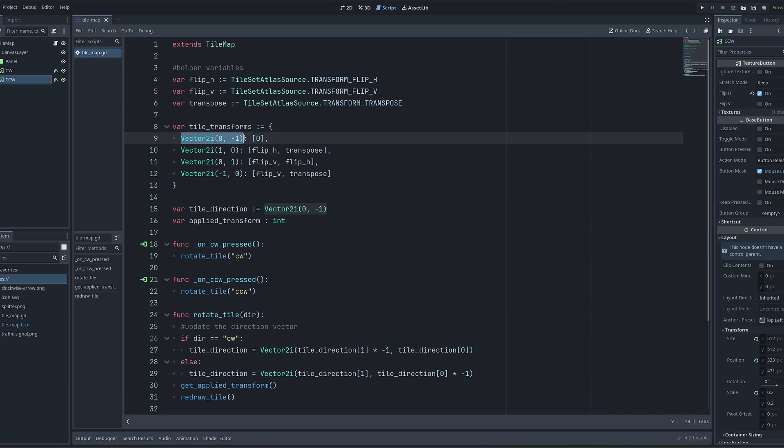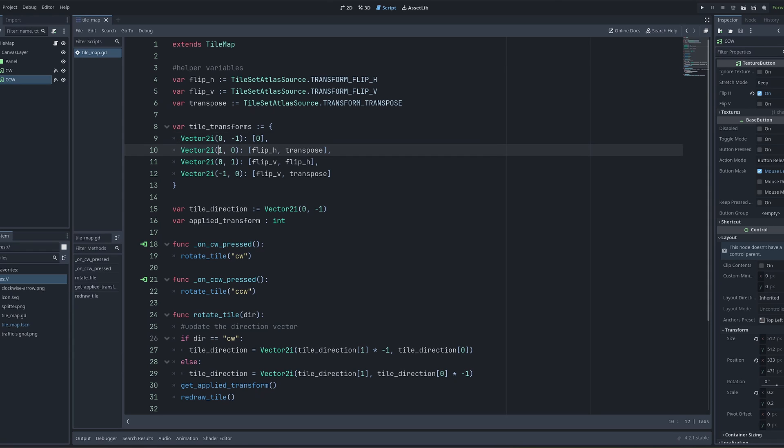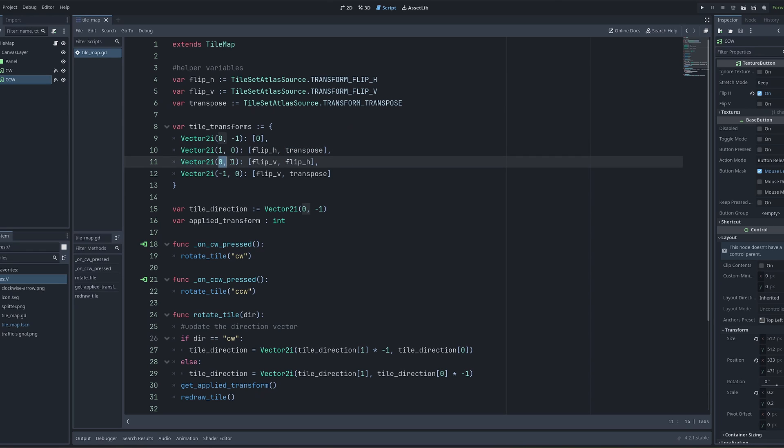The first direction here is when it's facing up. So it's zero in the X direction and minus one in the Y direction. Since this is the default orientation of the tile facing up, there is no transform to apply. The next one is pointing to the right. So X direction is one, Y is zero. And this is the one we just looked at in the example. So I flip horizontally and I apply a transpose.